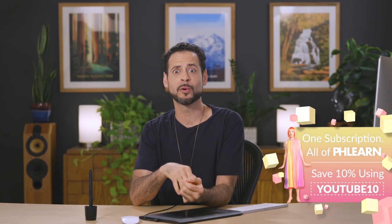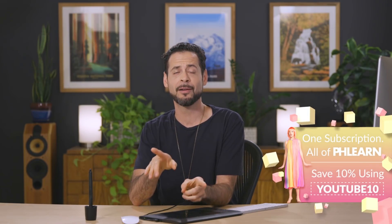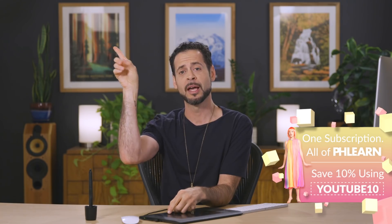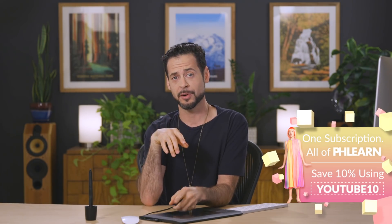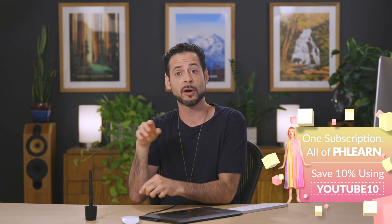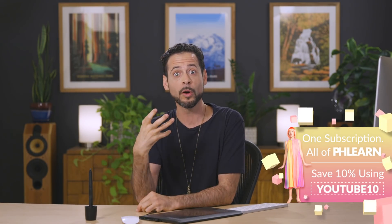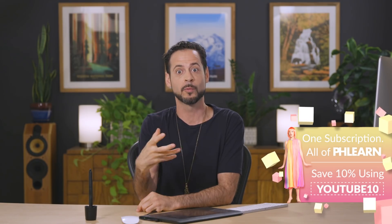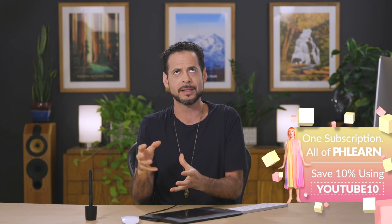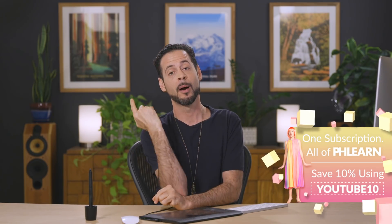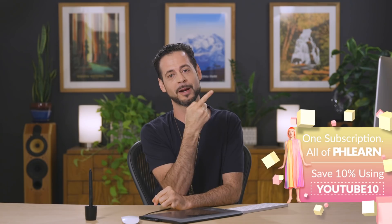Thank you so much for watching. If you want to get a free tutorial from us every single week, click up here to subscribe. YouTube thinks you're going to love these videos. And if you want to learn more Photoshop, like compositing and retouching, super advanced, awesome stuff, check out Phlearn Pro right up there. Thank you so much. I'll Phlearn you later. Bye everyone.